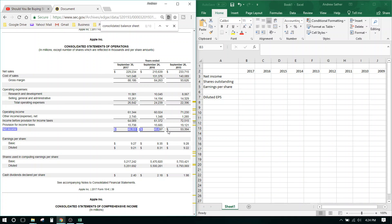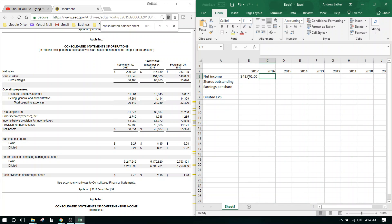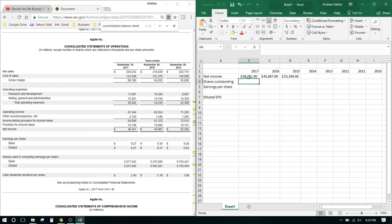Net income is the bottom line — everything in the middle is just expenses stuff. We don't have to worry too much about that for this tutorial. Net income — these are earnings. I'm just going to copy what's here into the spreadsheet. So it's 48,351 then 45,687 then 53,394. You can make a spreadsheet like this at home following along — it isn't too difficult.